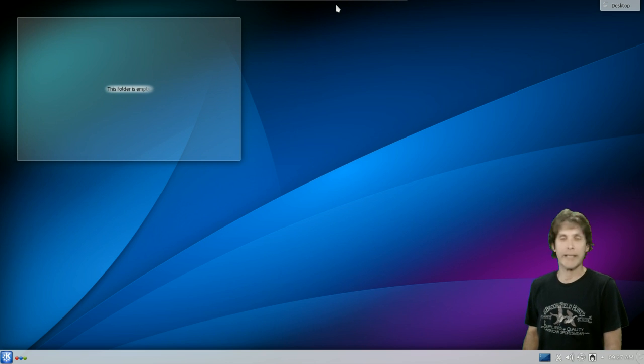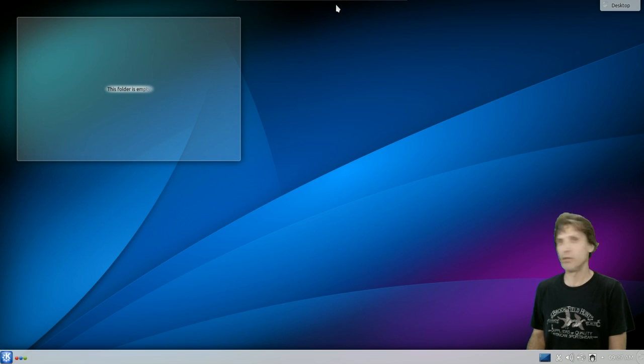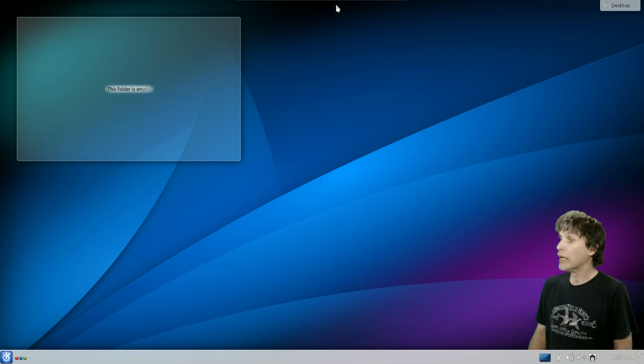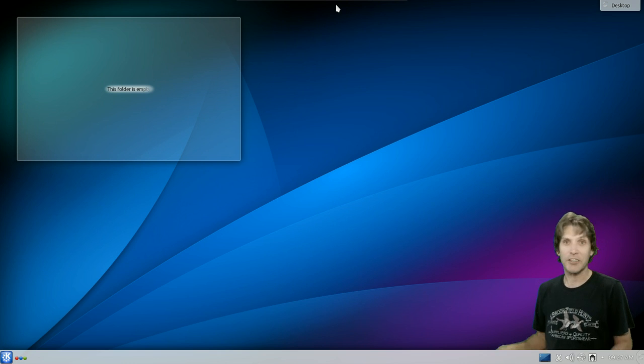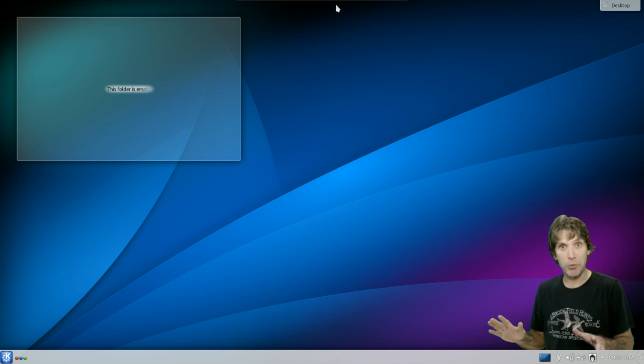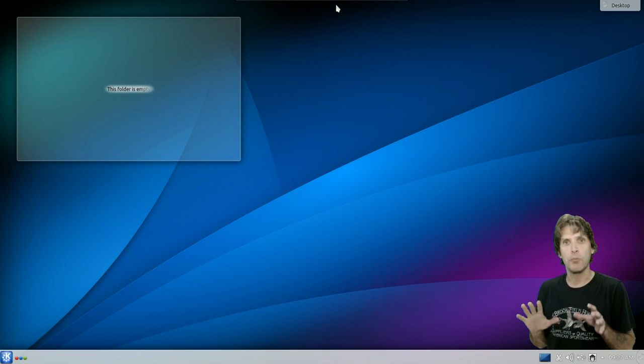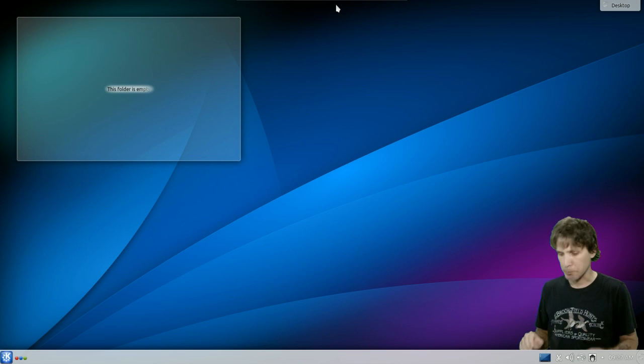Here it is. This is Kubuntu 2, and yeah, it looks like any other KDE desktop, but guess what, kids? This is running the latest and greatest 4.11.